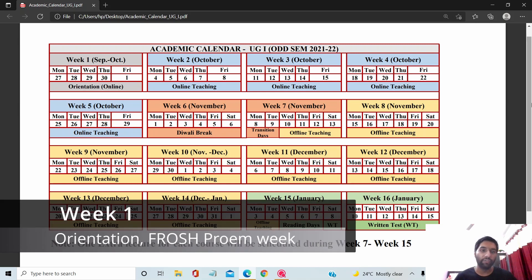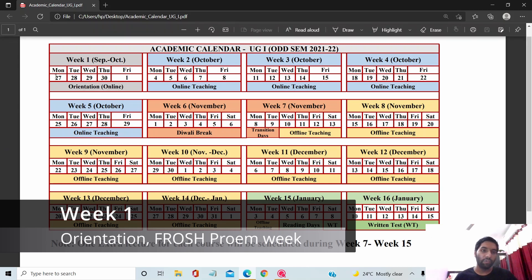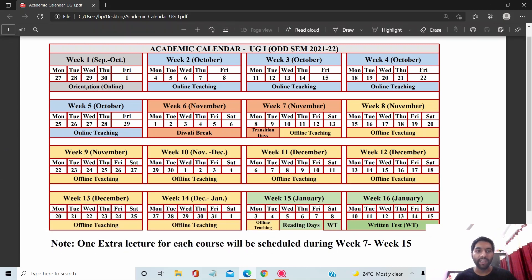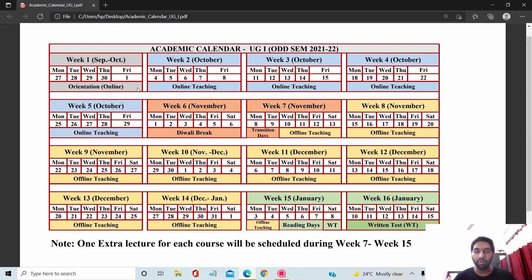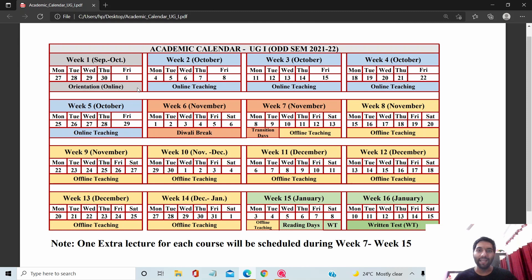First, let's talk about orientation week — from September 27 to October 1 there is an orientation or Frost week. During this week you'll get a lot of information about the institute, class schedules, sports facilities, placements, and all other details related to college life.